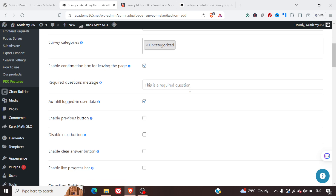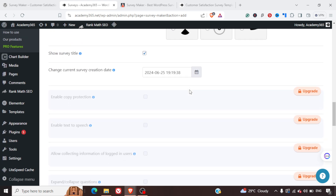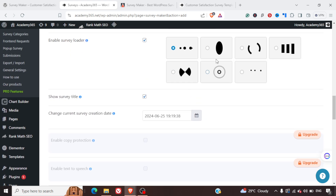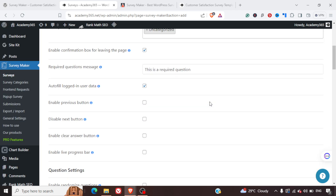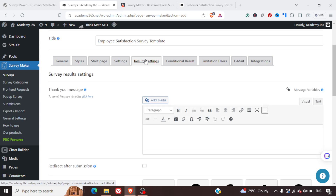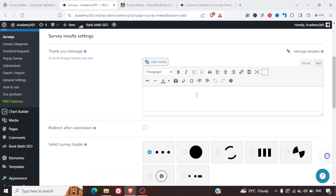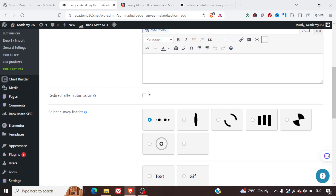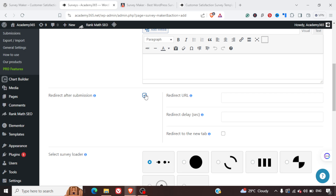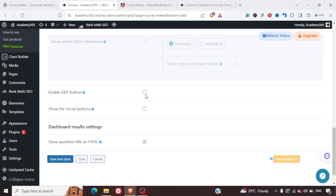In the Settings, you can set what category the survey belongs to, mark questions as required, and use a customized loader. Then under Results Settings, you can set a Thank You message and a redirect after submission — which is useful if you want to redirect users to a product page or somewhere else.